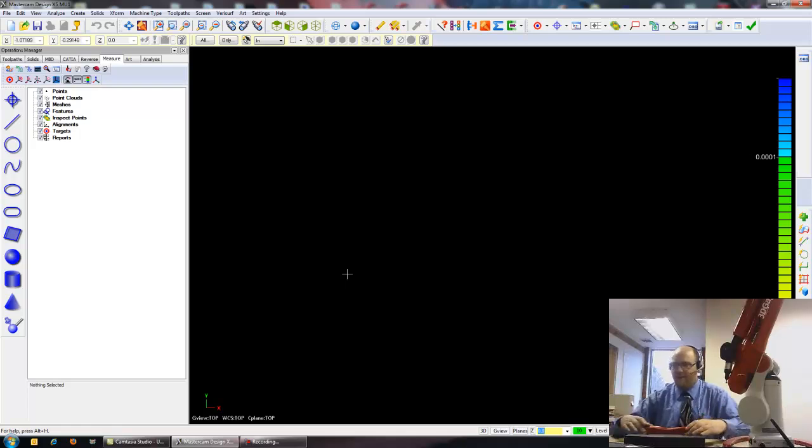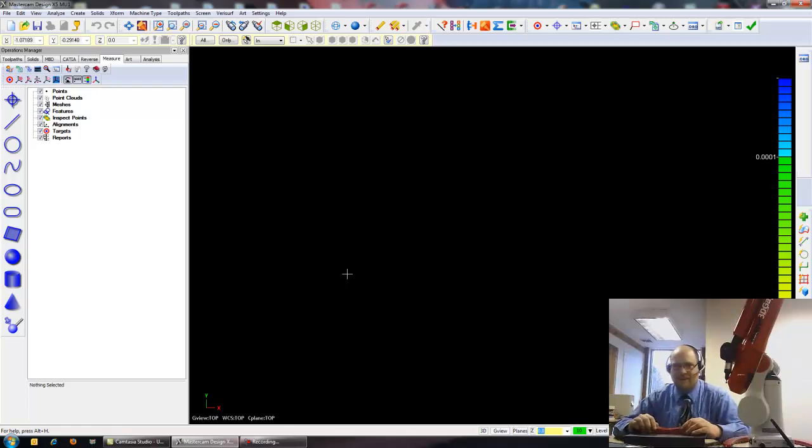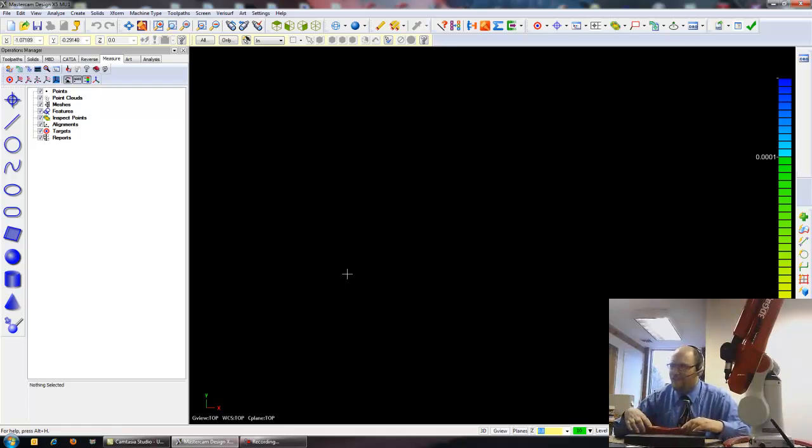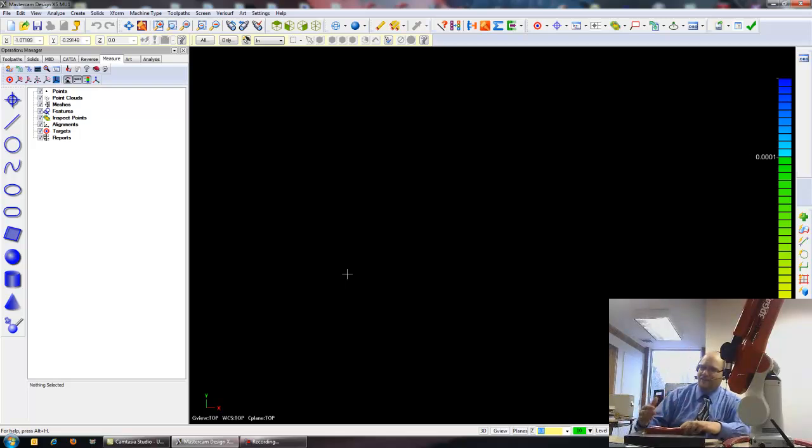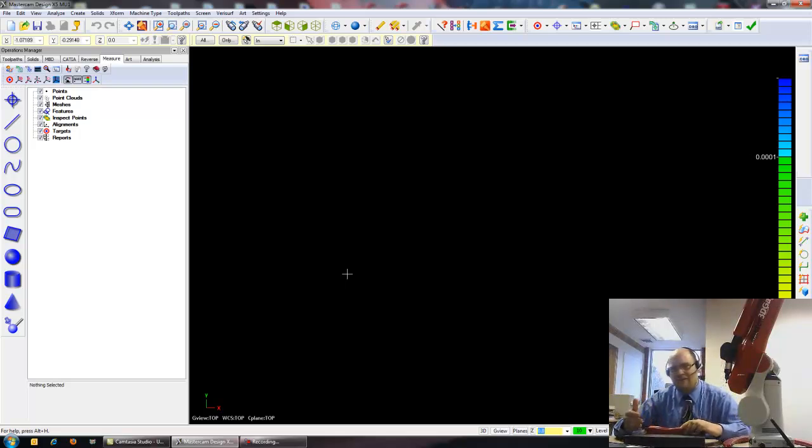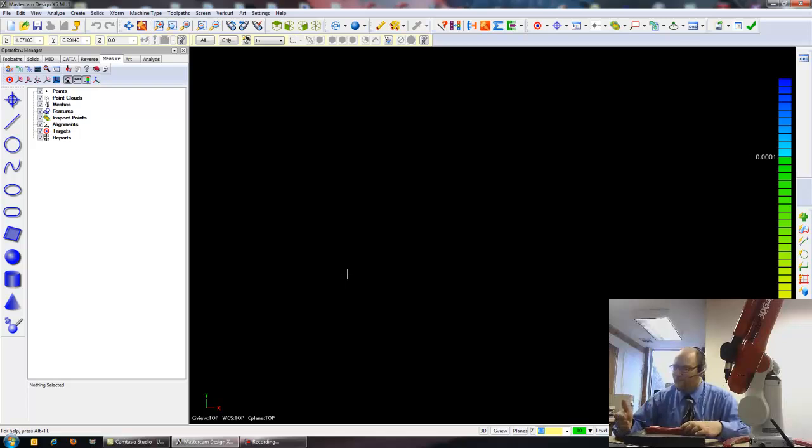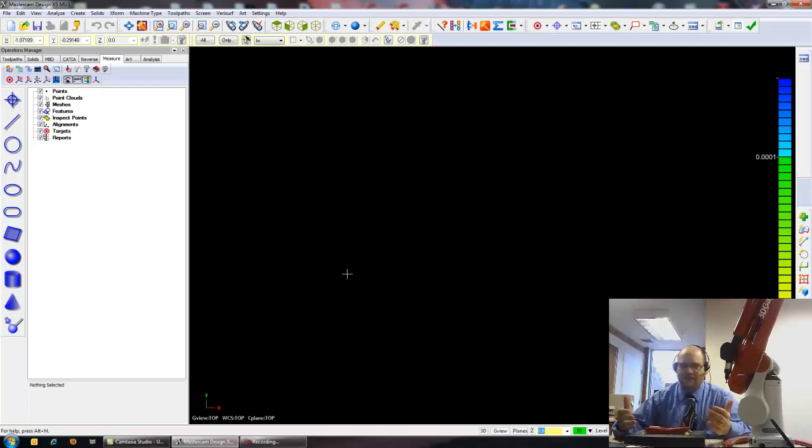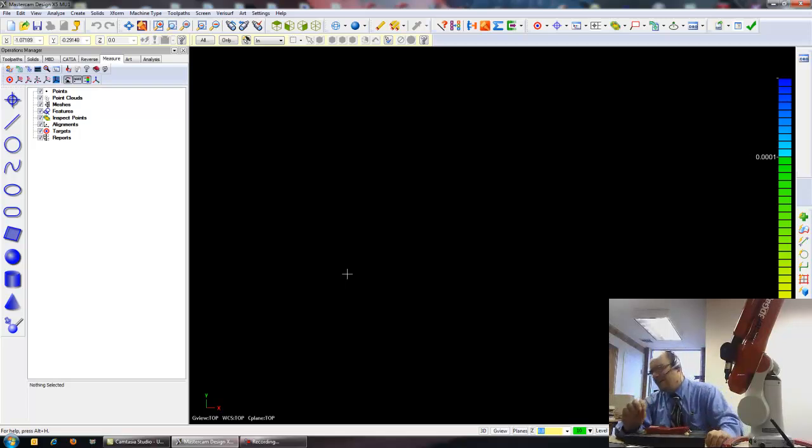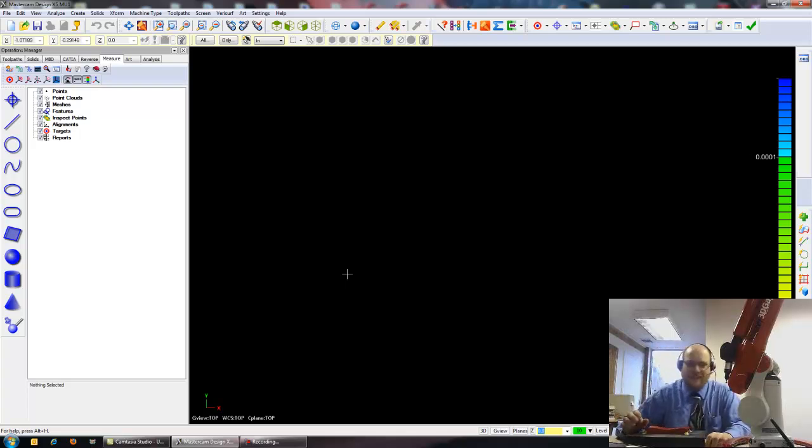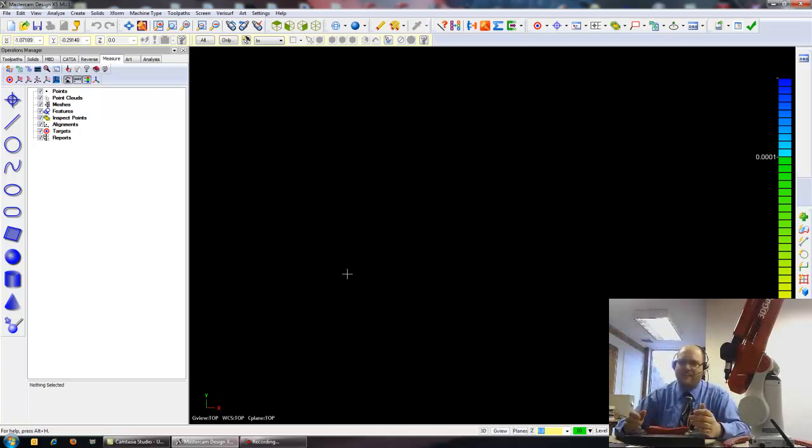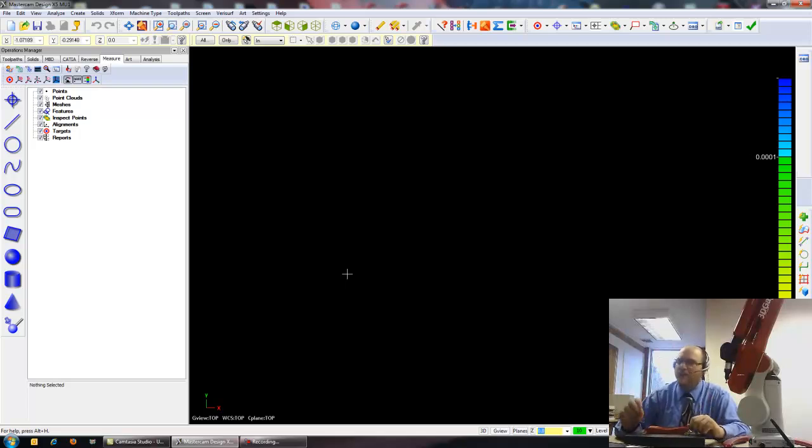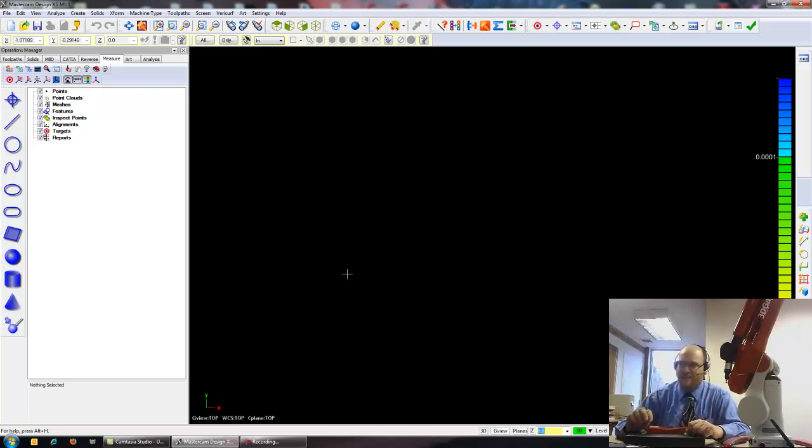Okay, so you can see here I have Mastercam open because VeriSurf and the Master 3D Gauge are designed to work inside of Mastercam. If you're currently a Mastercam user, this will seem simple and intuitive to you because there's no need to learn another system. If you're not a Mastercam user, Mastercam is a simple, easy to use, yet powerful CAD and CAM package.